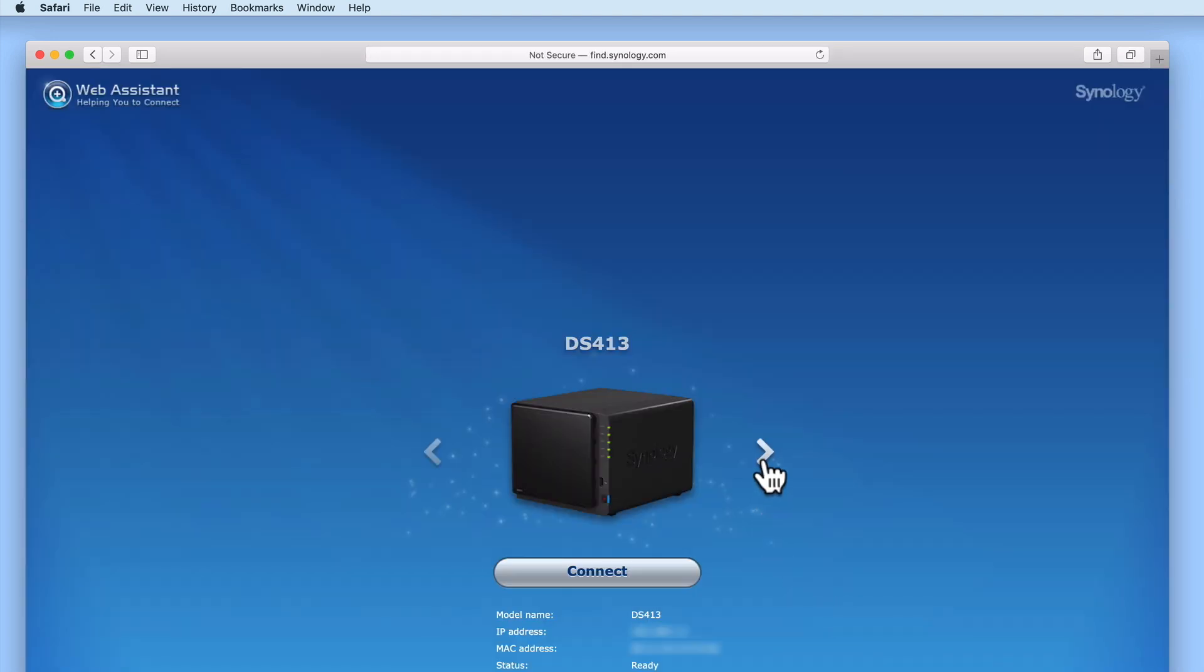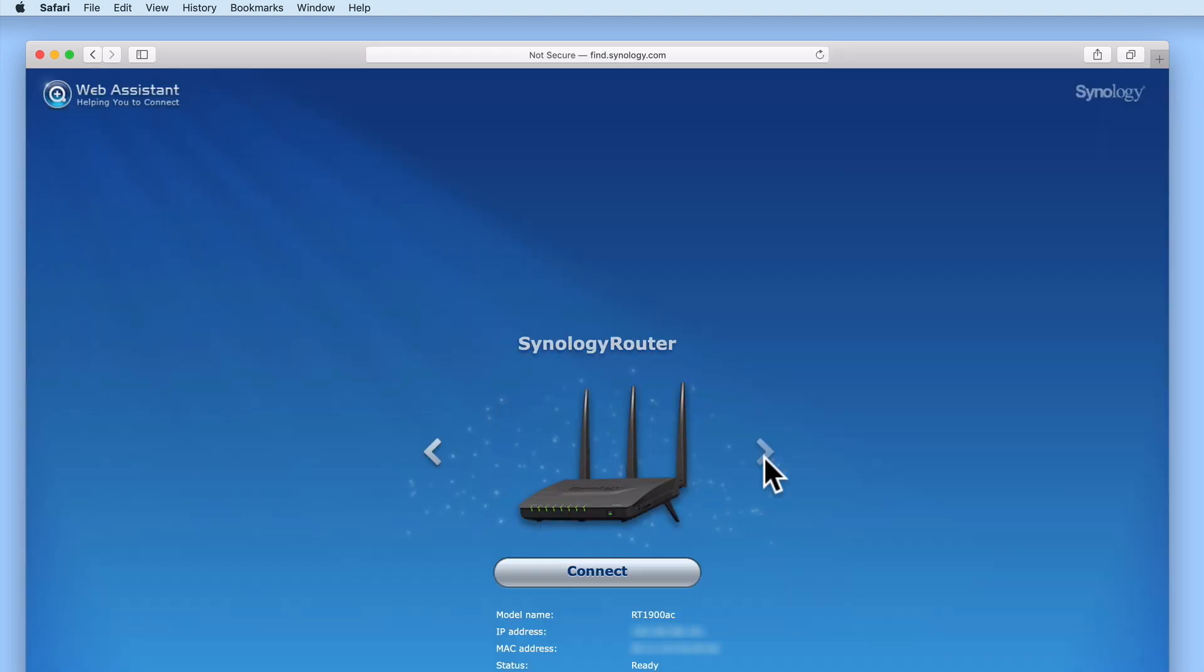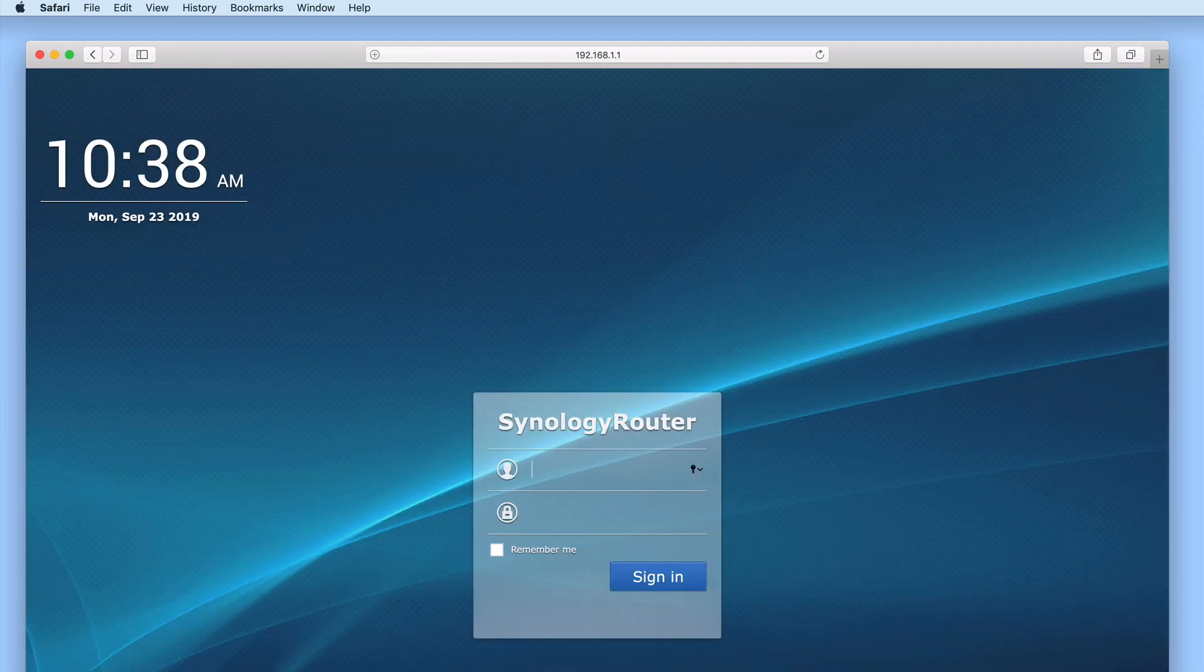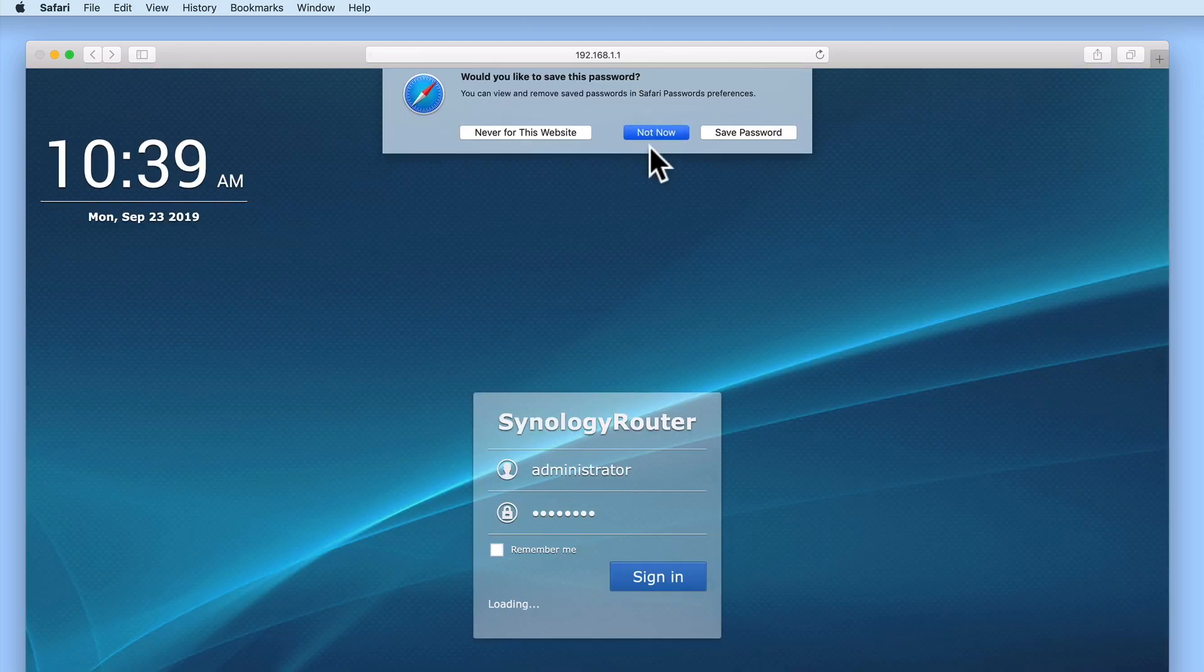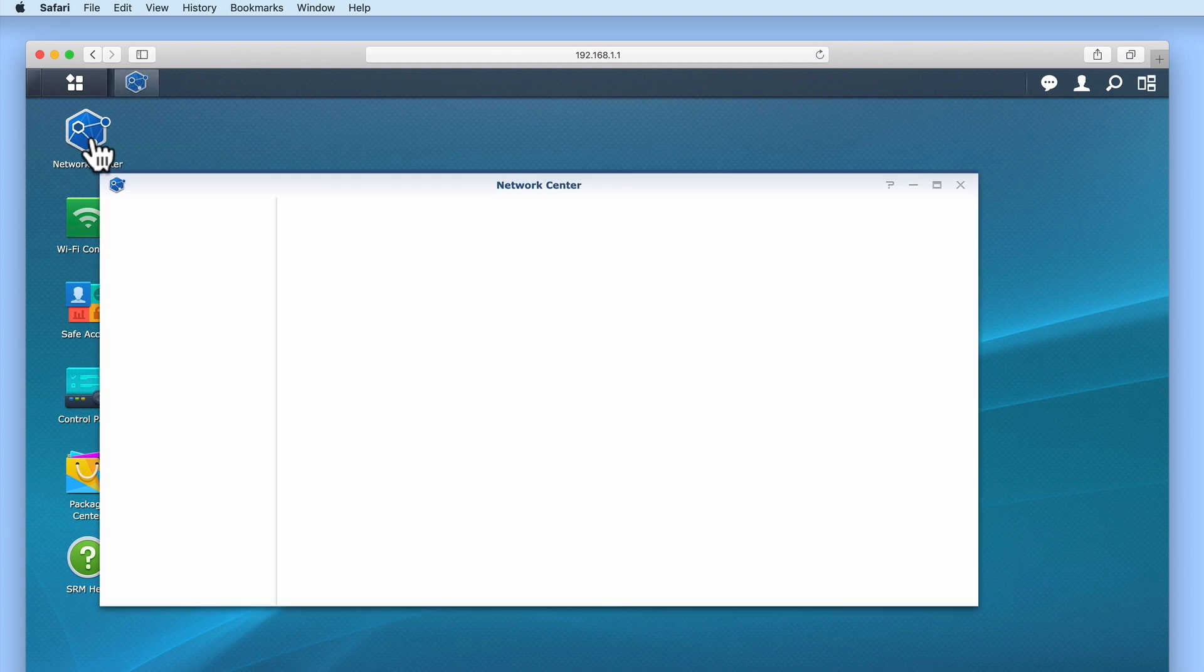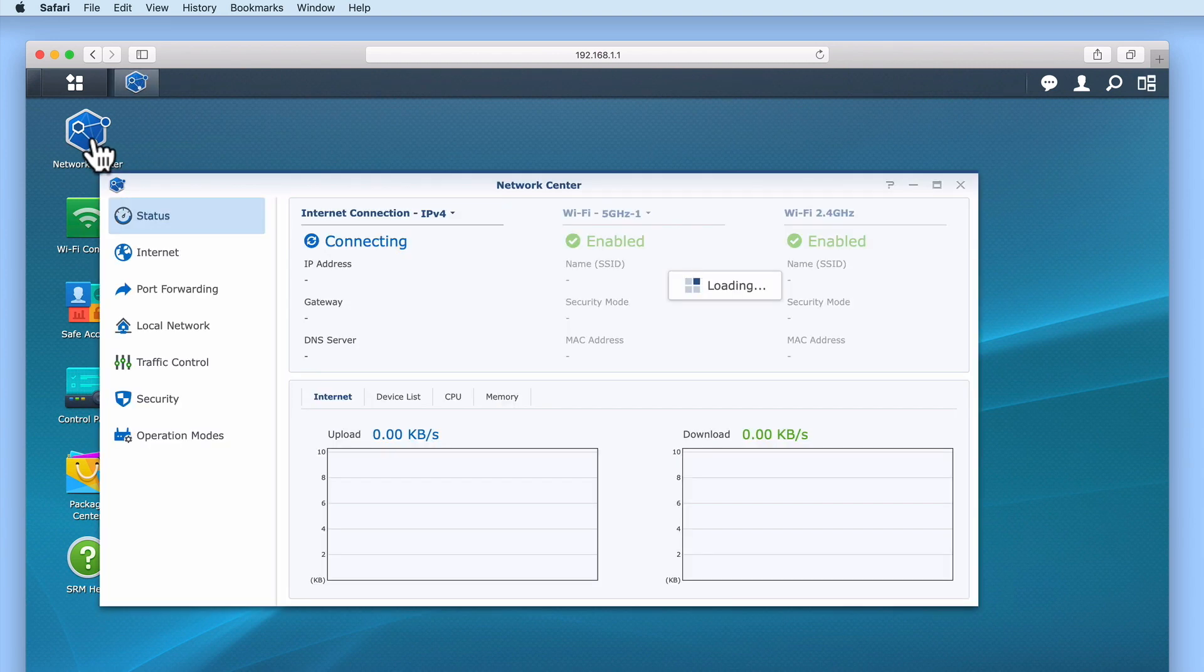So first, we need to log into our wireless router and then check its settings. As not all routers have the same user interface, you may need to refer to your user manual to find the UPnP options.